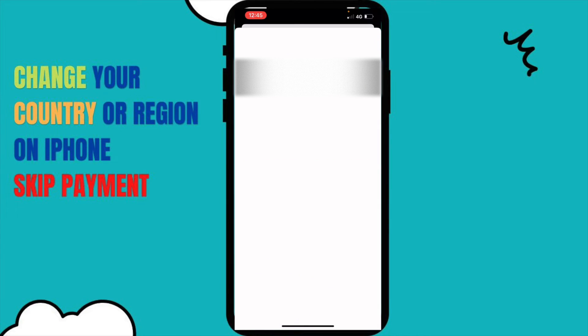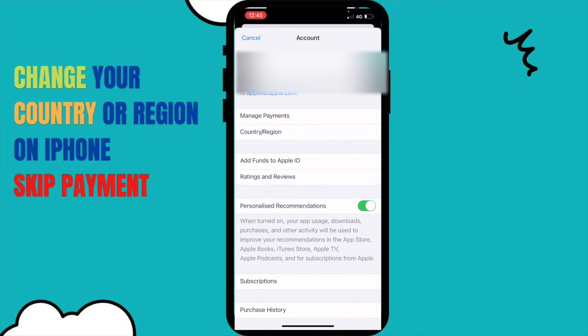It will ask for verification. If sign-in is required it will ask for your iCloud password. My Face ID is activated so it's using Face ID. In my Apple ID account, on the second option we have Manage Payments, and on the third option there's Country or Region.